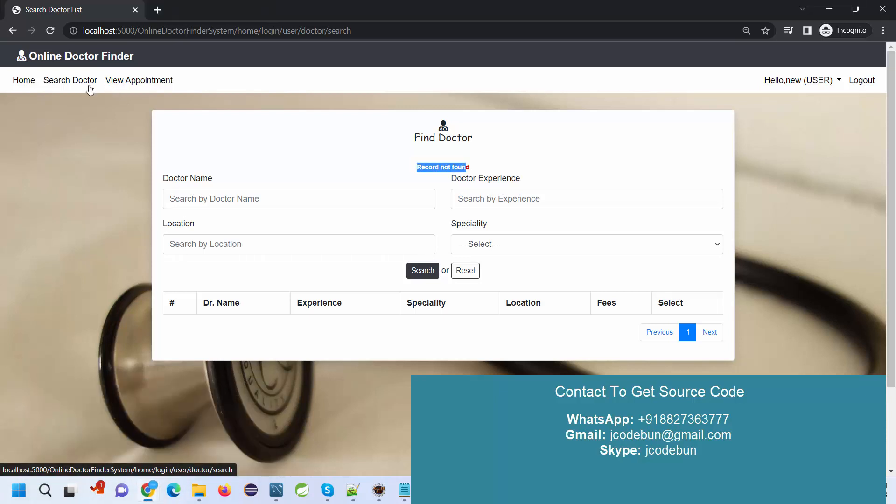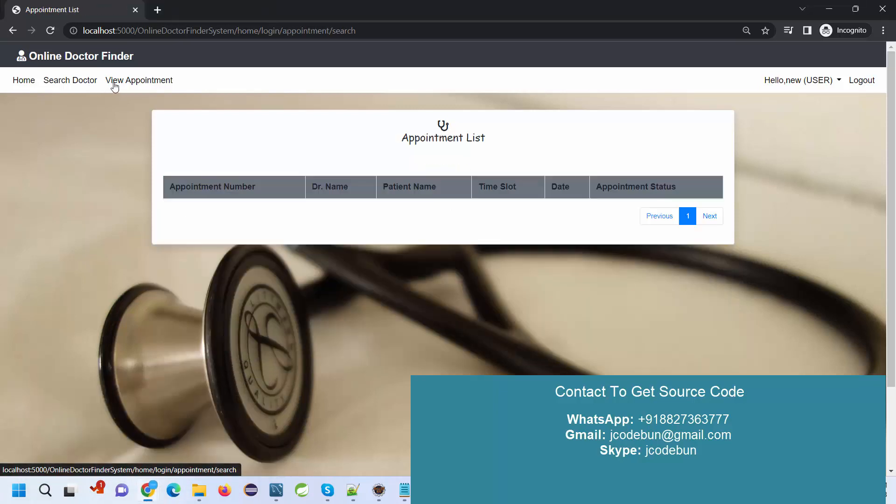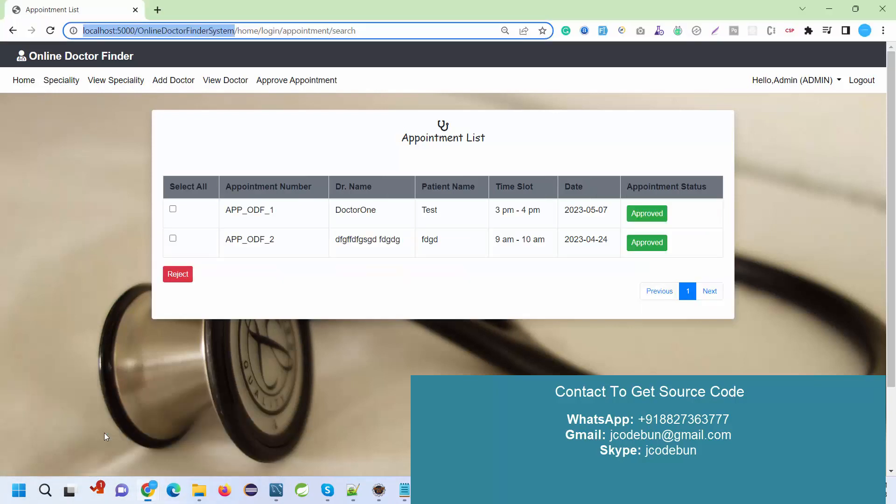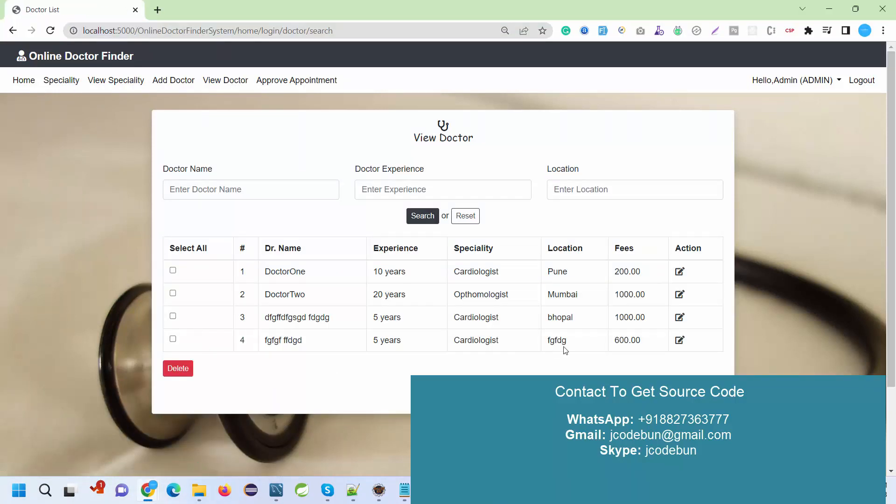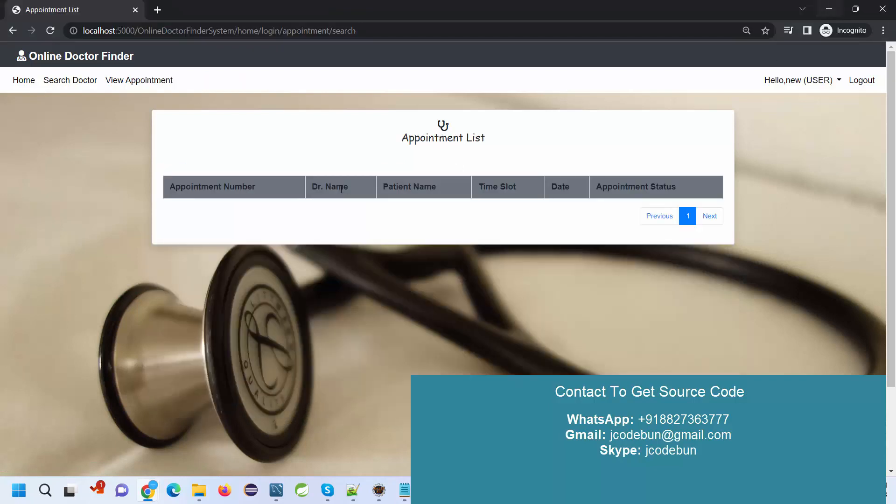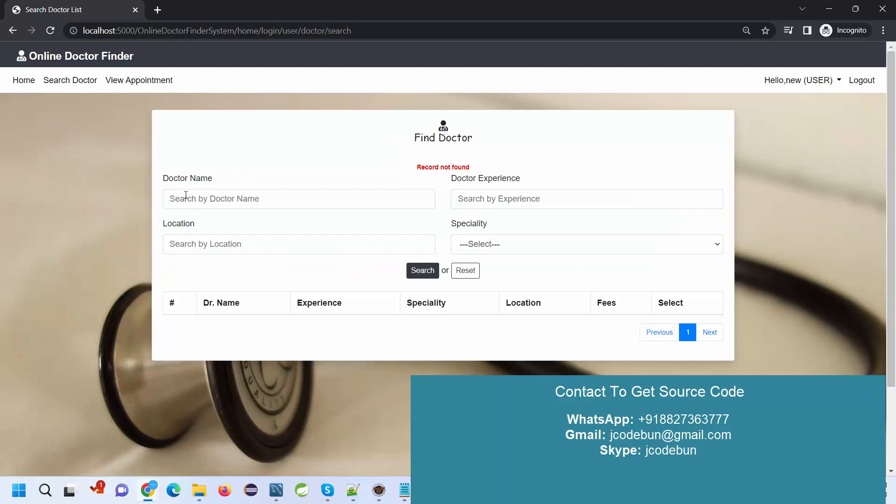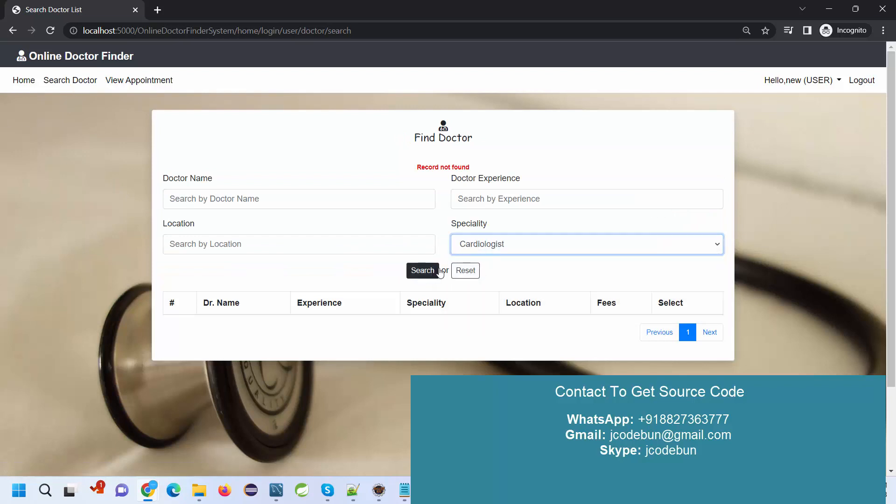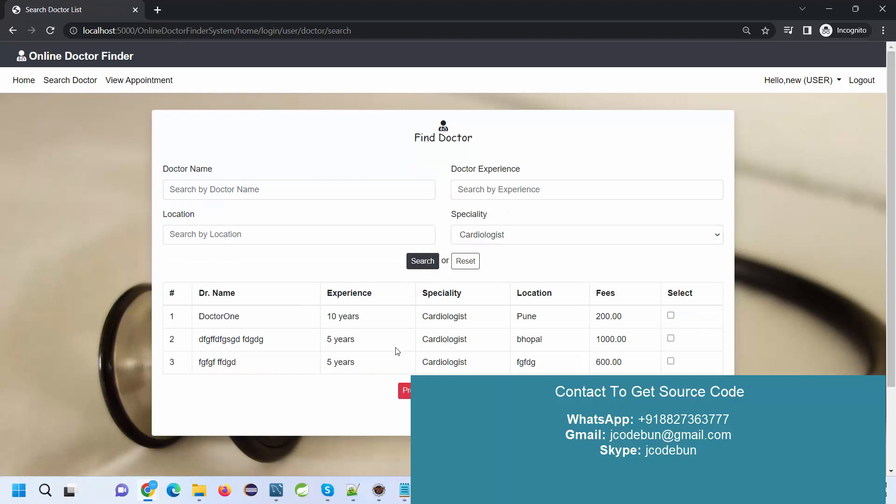Currently you can see record not found, but we already have data in the database. Under admin view, we have four doctors, but on the user side, it's not showing because we have to search the record. When I select a specialty and search, it will display the data of the cardiologist.